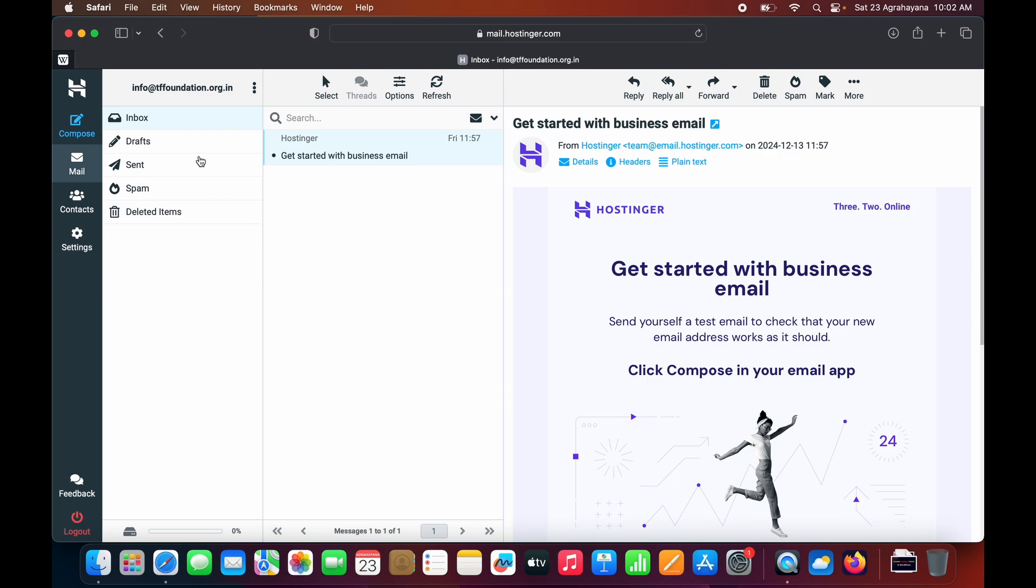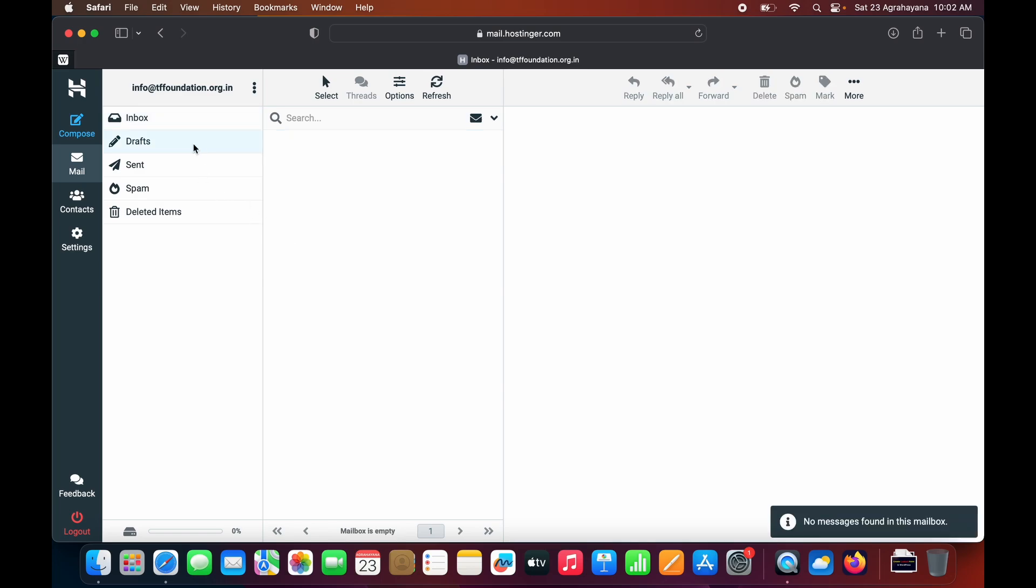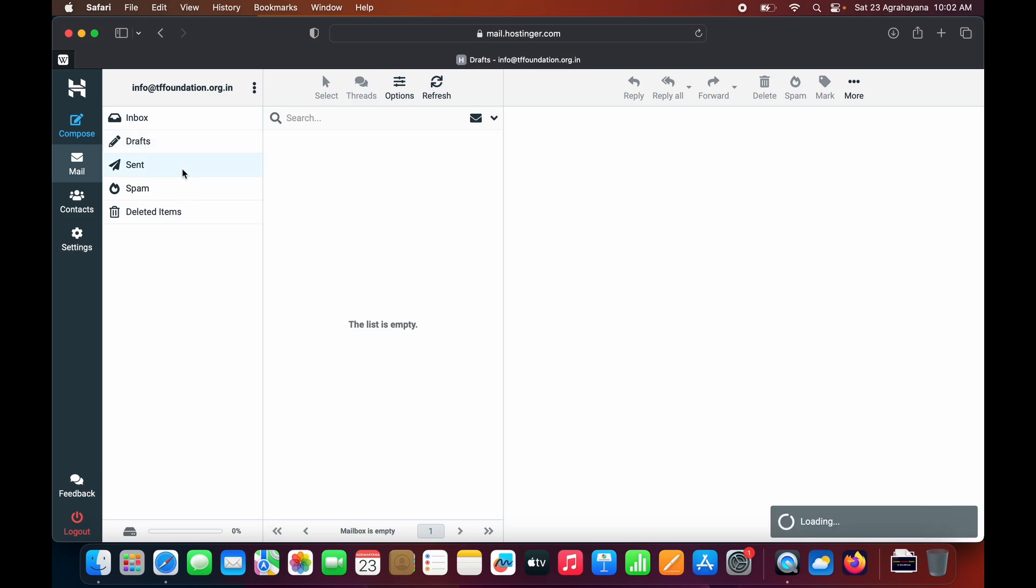This is the Draft section. If you compose any email but don't send it, it will automatically save in the draft, just like Gmail. If you send any email, it will be shown in the Send option.